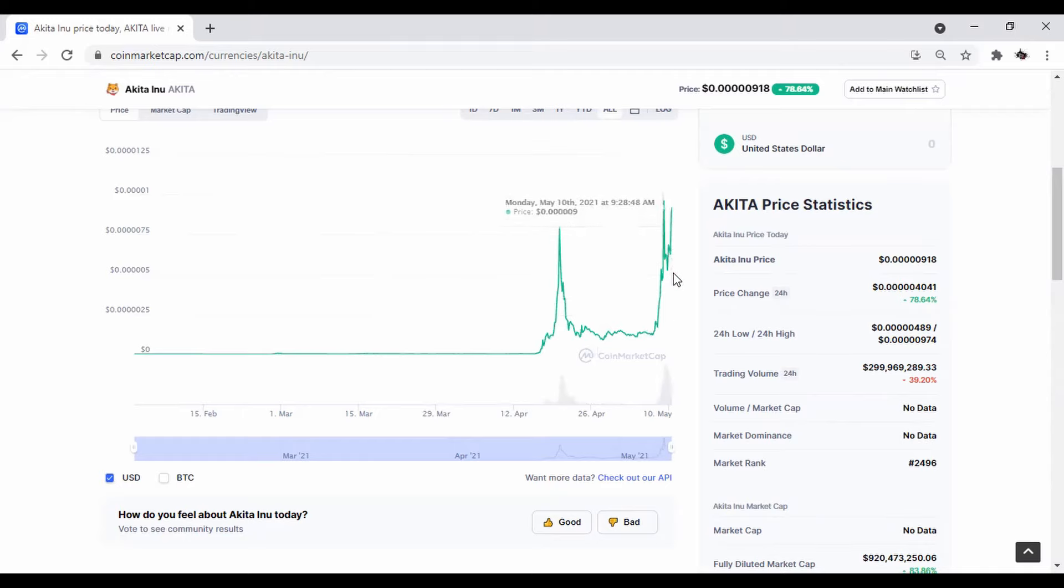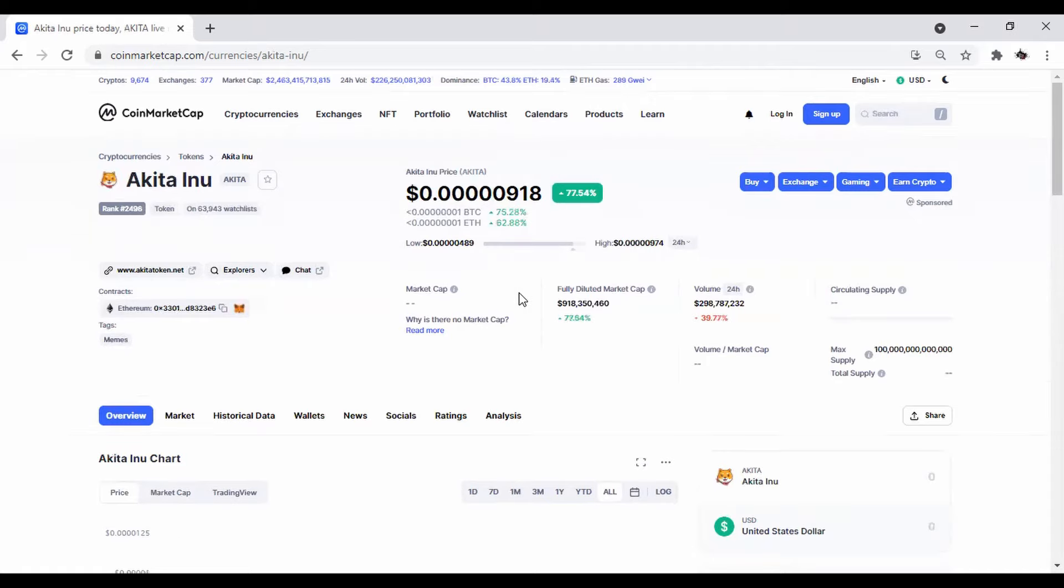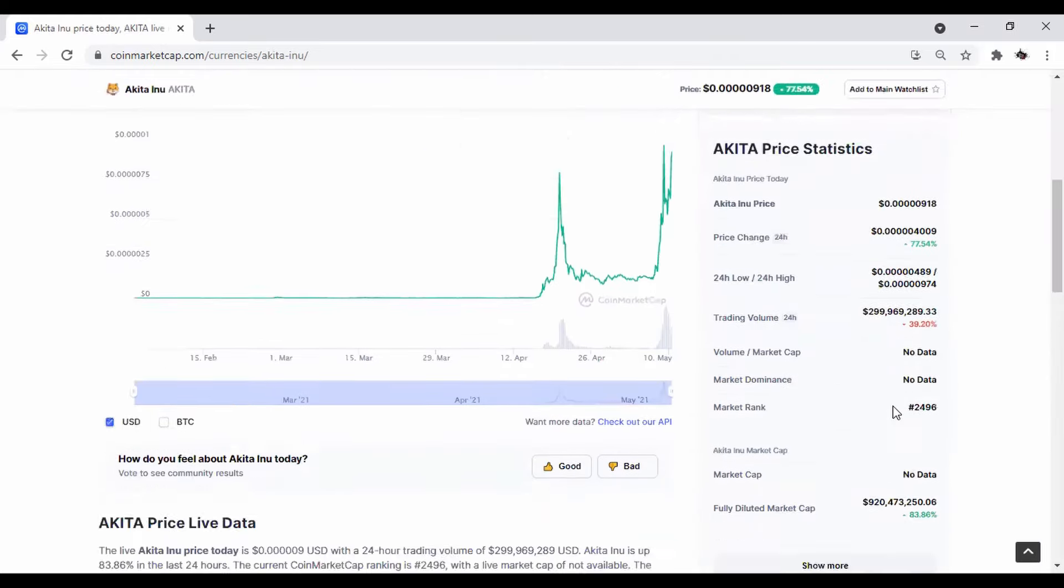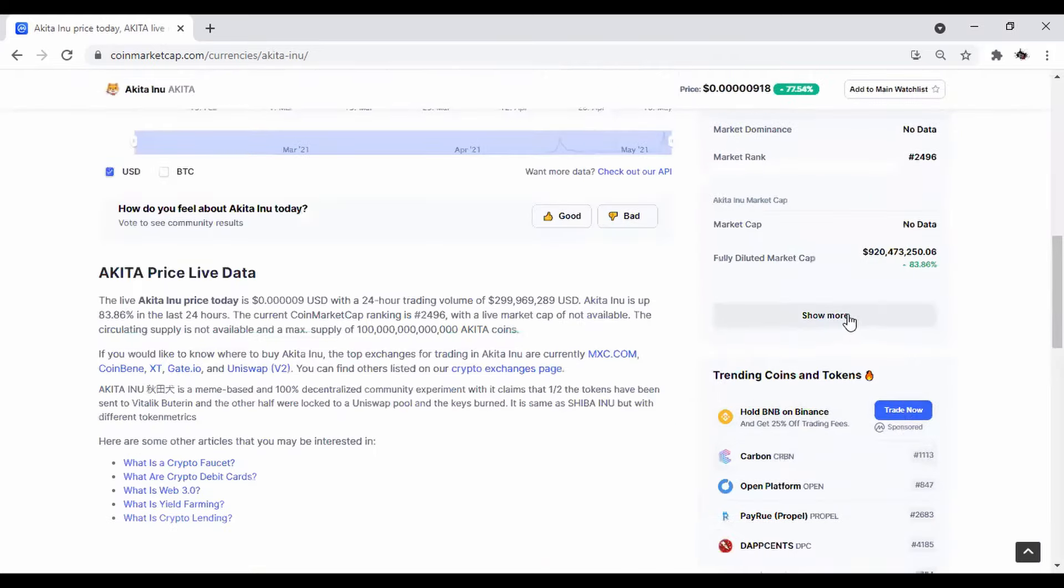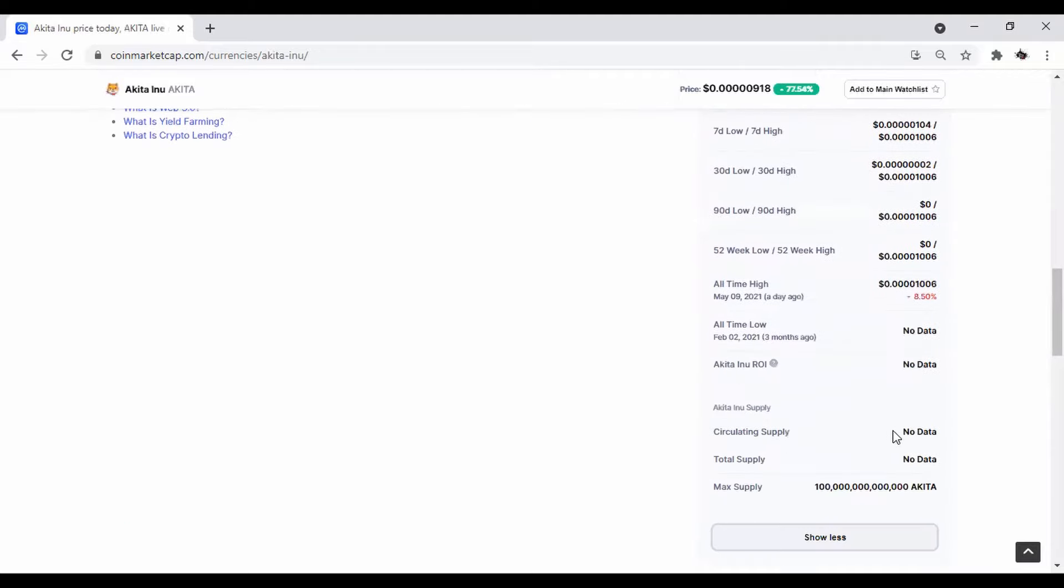And these Inu are dog cryptos. So they're following kind of in the footsteps of Doge. And everybody knows what Doge did. So this is a crypto that might have some potential. You just got to be careful.